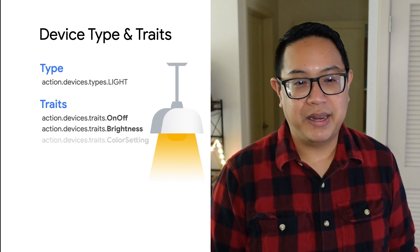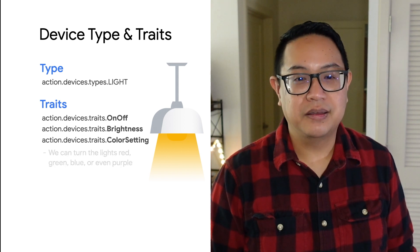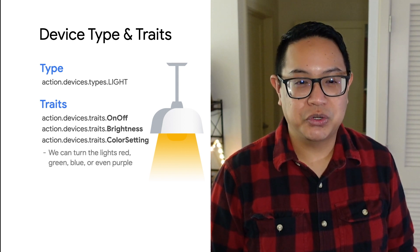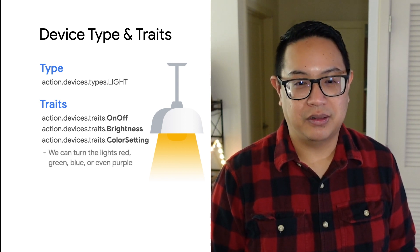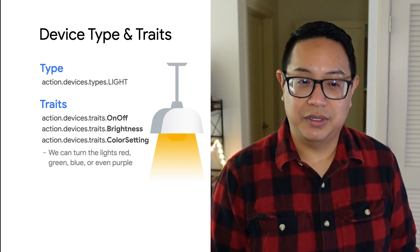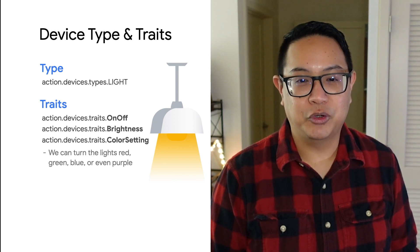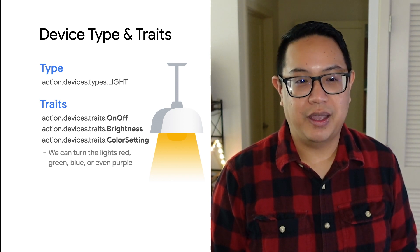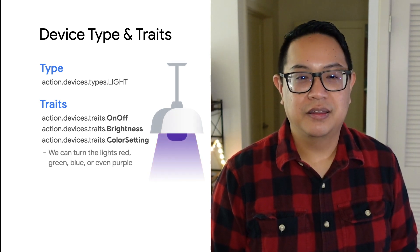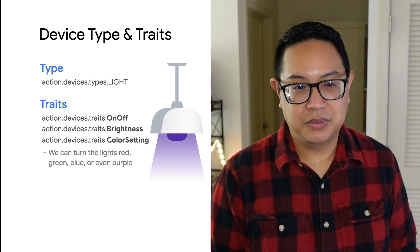By adding in the color setting, we can now control the color of the smart light with Google Assistant. We can make the living room lights purple, and voila, the lights are purple.